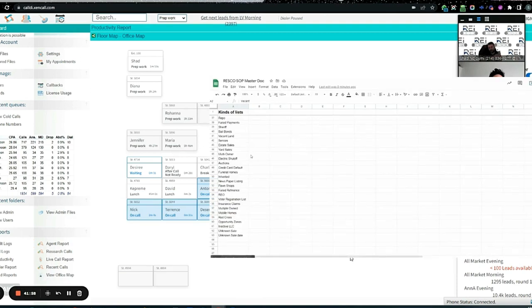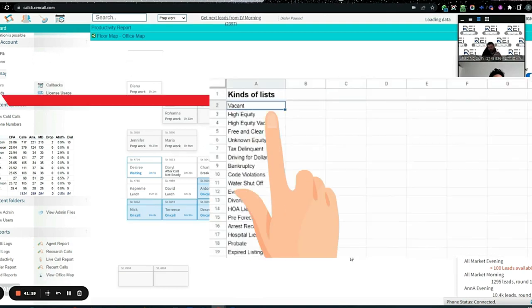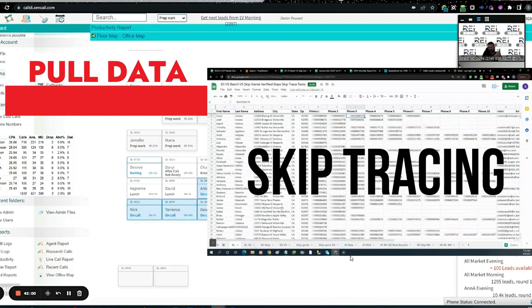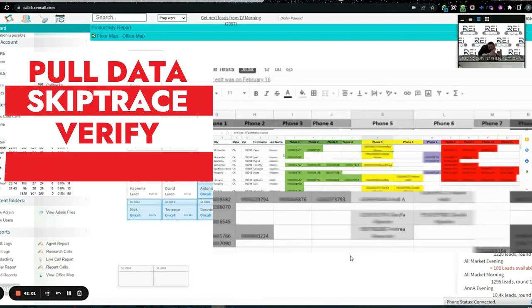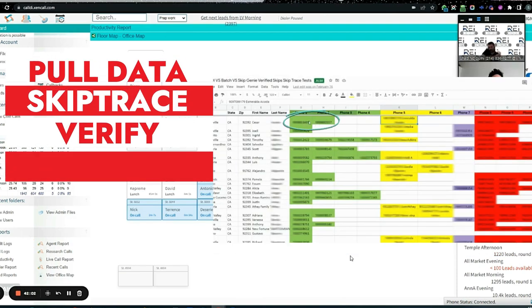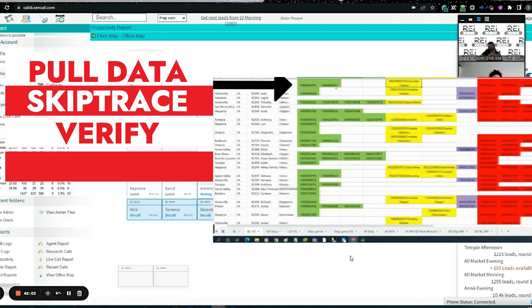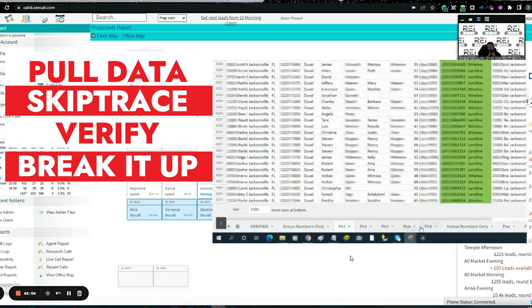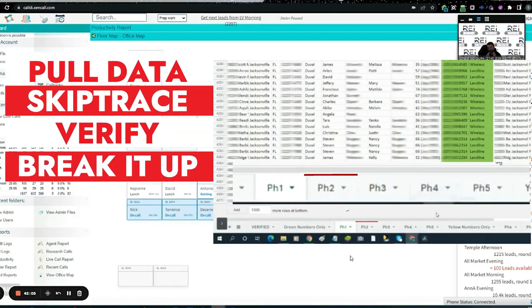The first thing we do is pull our raw data, then we skip trace it, then we verify it like I showed you there. Then we break it up into phone one, two, three, four, five.